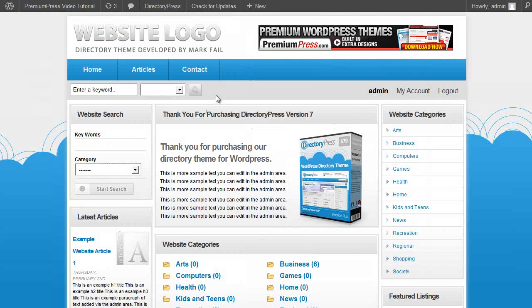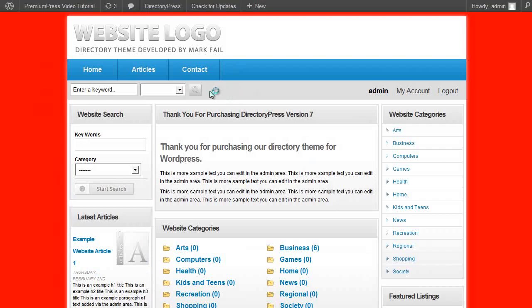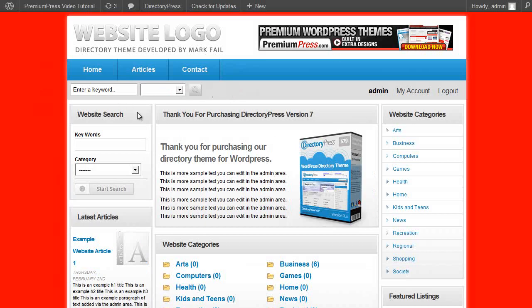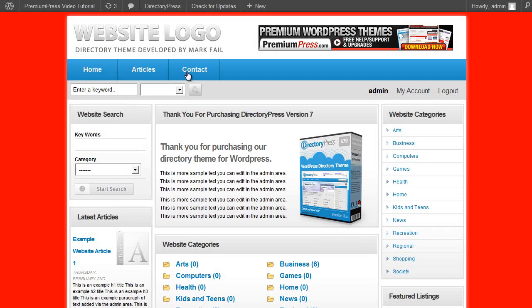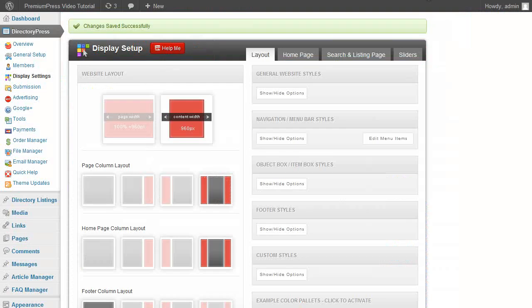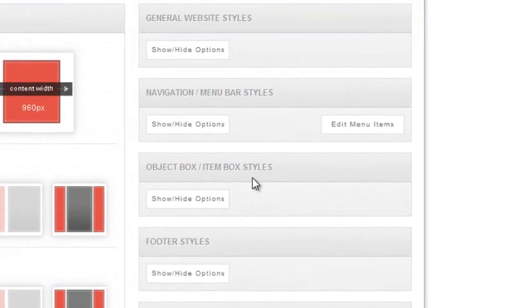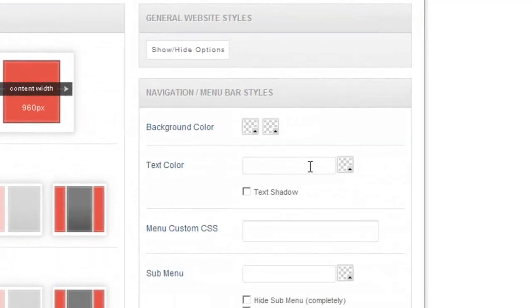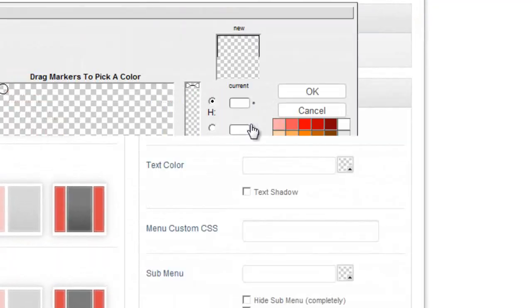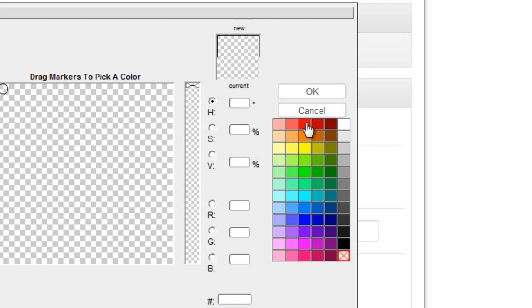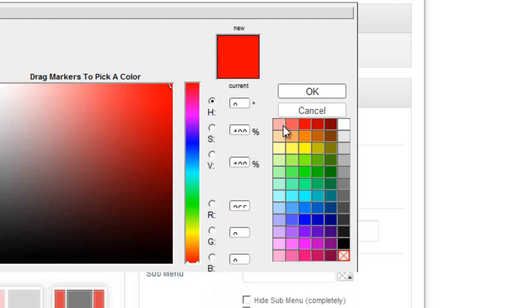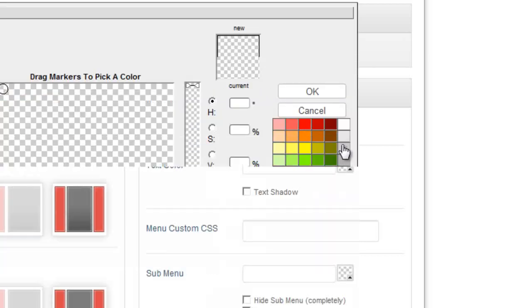Refreshing your website you'll notice the background's instantly changed. So let's go ahead and modify this menu bar. Again in the admin area under display settings, simply click on the navigation and menu bar styles and here you can create two-tone colors for your menu bar.